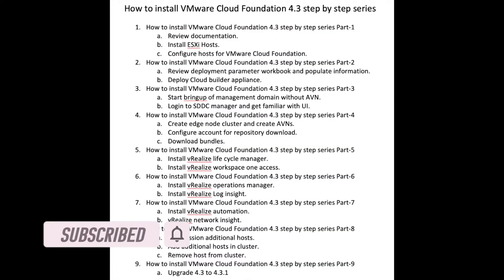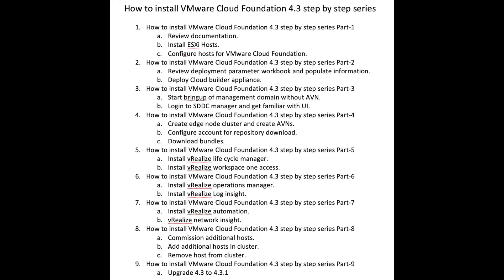So far in this series we have completed bring up of management domain without AVIates. In this video we will deploy edge nodes for hosting application virtual networks, which are actually overlay networks.